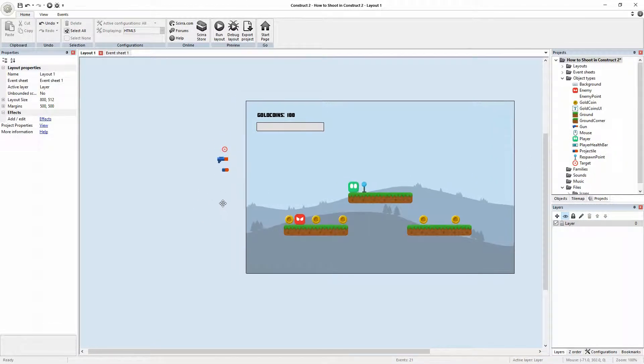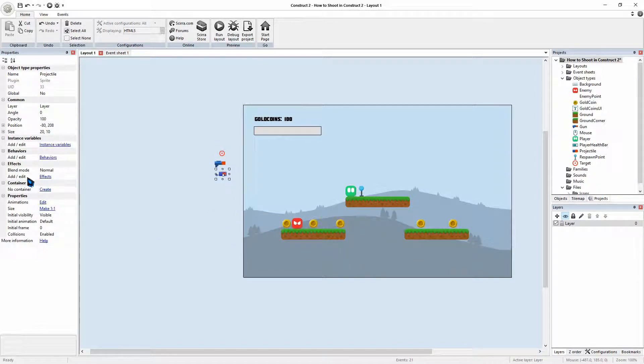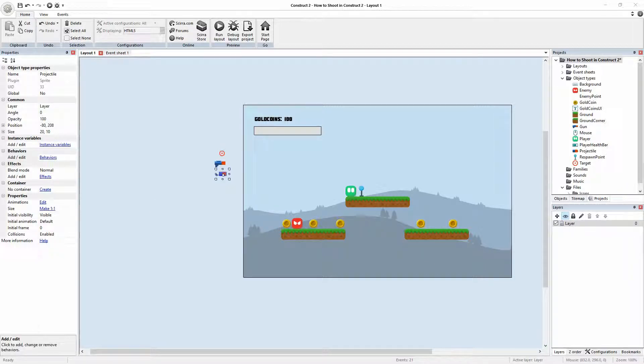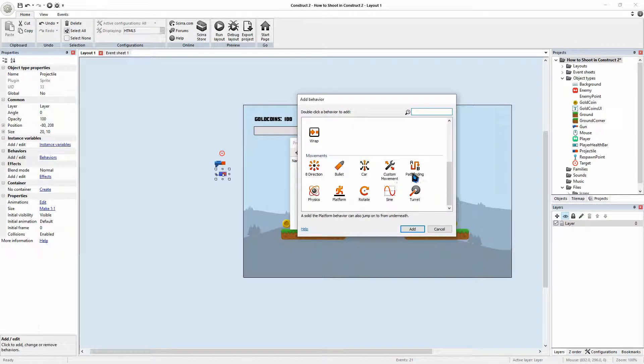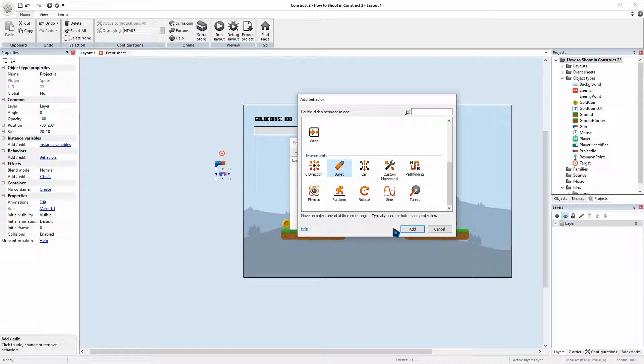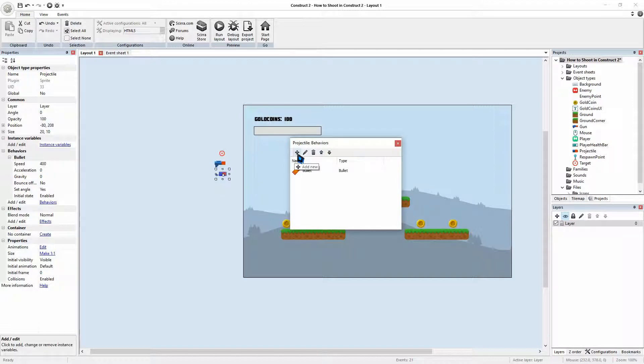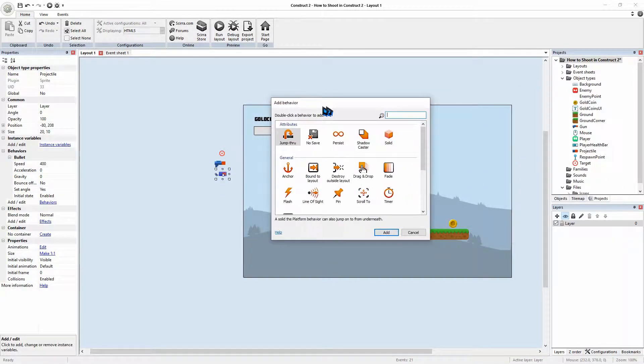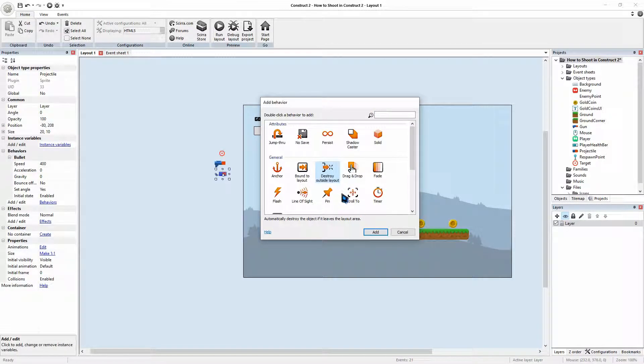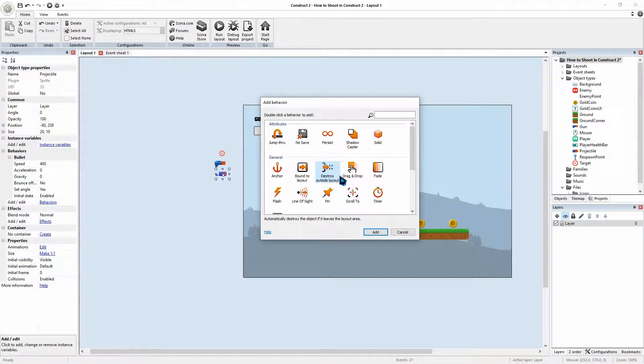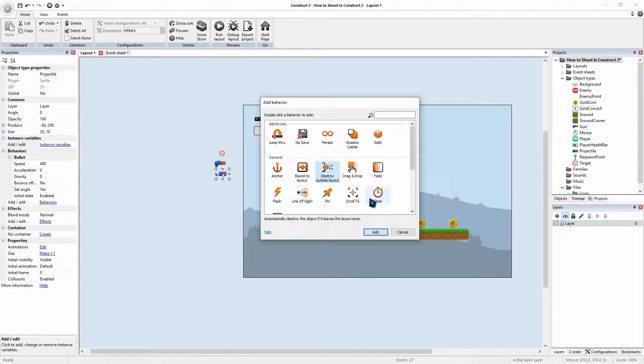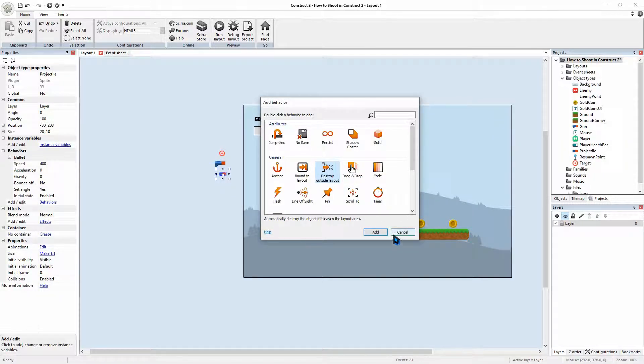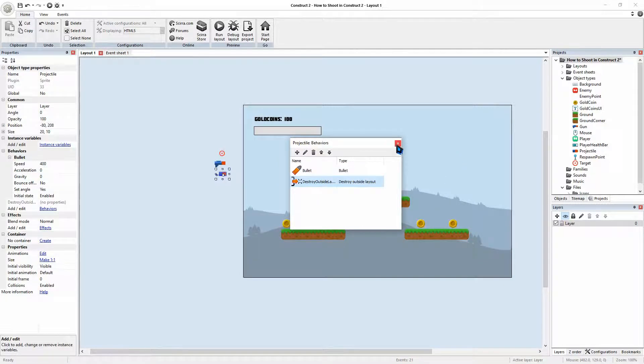So now we can start adding those behaviors. Our projectile will have a behavior and guess what behavior will be? It is going to be bullet and we're going to go add. And we're also going to add one more behavior which is quite crucial, destroy outside layout. Very important to destroy your objects, especially if you're spawning lots and lots of them because eventually it'll be too much for your game to handle. So add. So we've got bullet, destroy outside layout. Great.